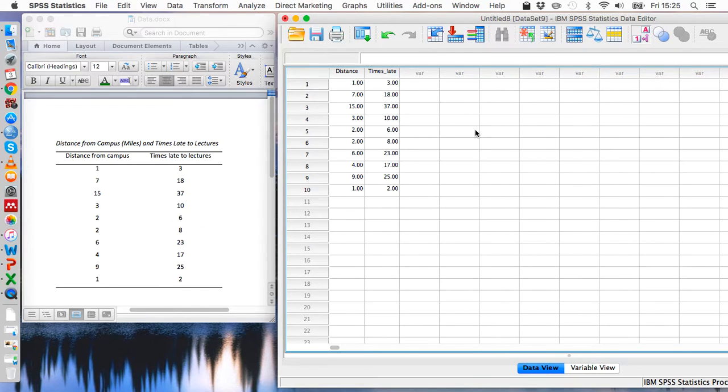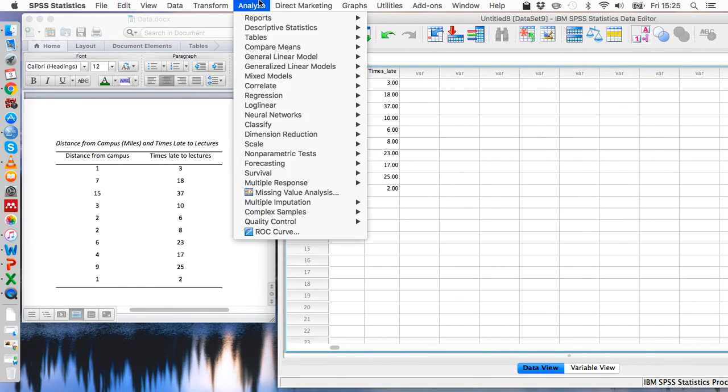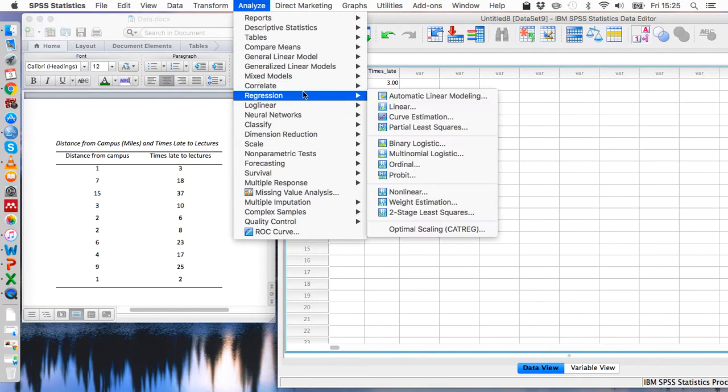So once we've done that we're ready to run the analysis. We can go to analyze, then regression, then linear.